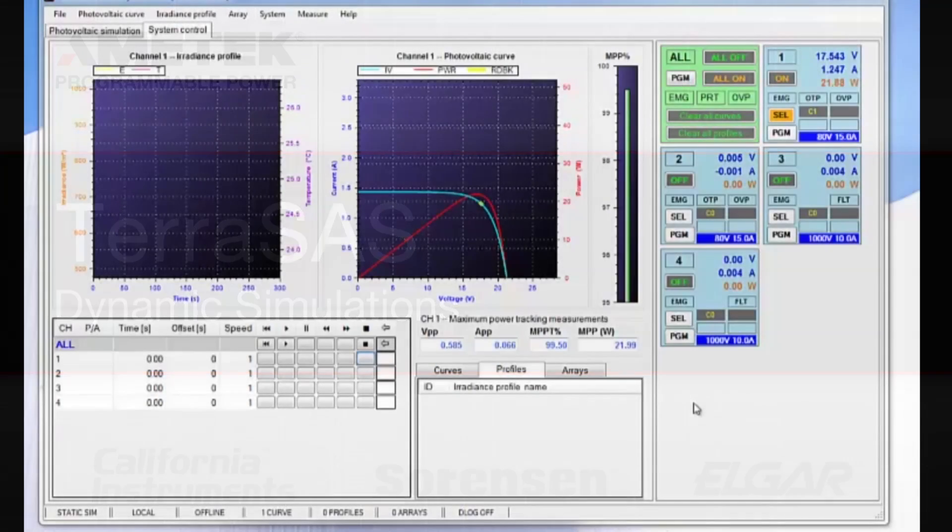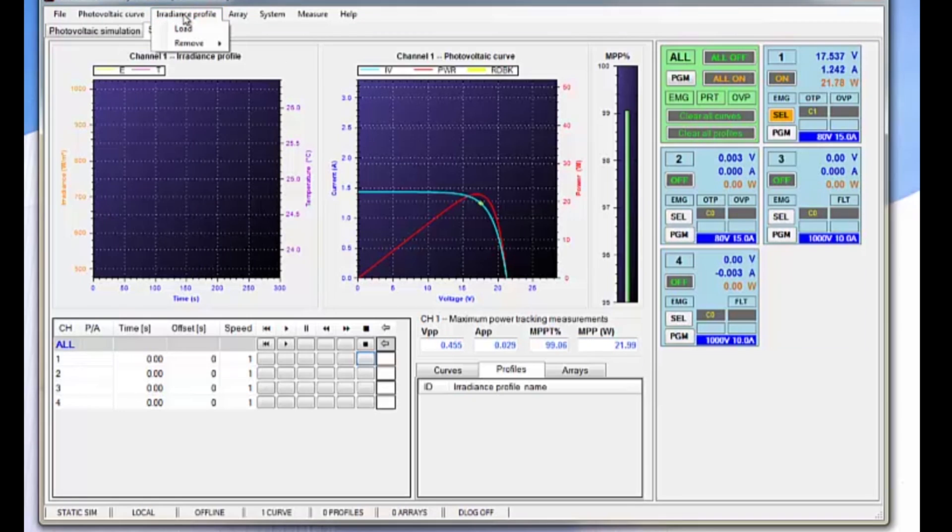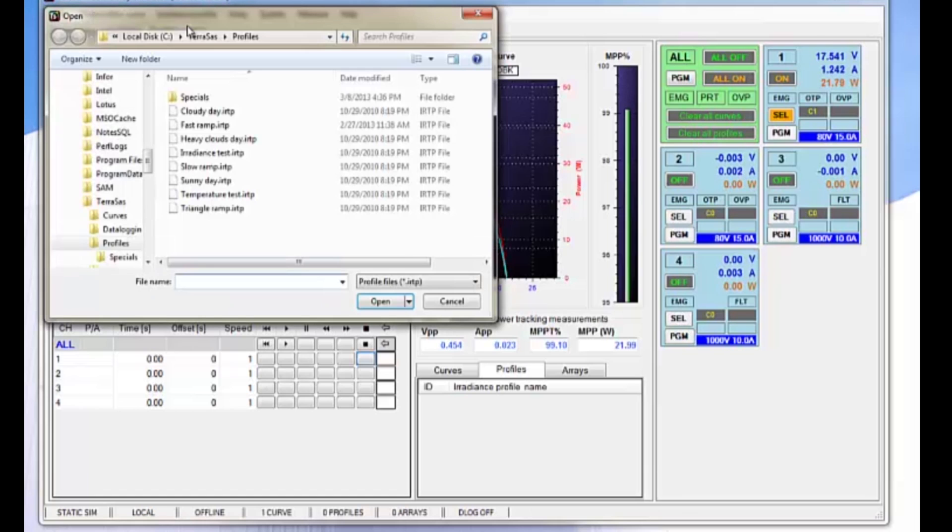So now we're going to move from doing static simulations to dynamic simulations. In order to do a dynamic simulation, the first step is to import an irradiance profile from the irradiance profiles area.